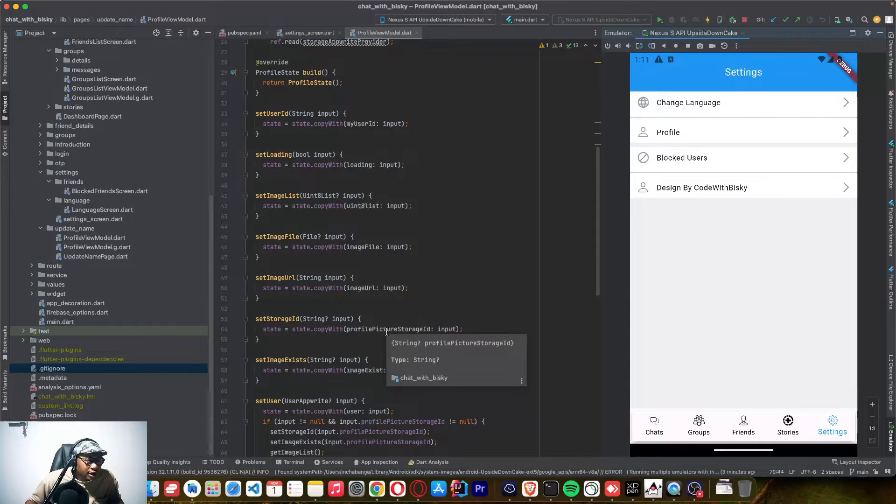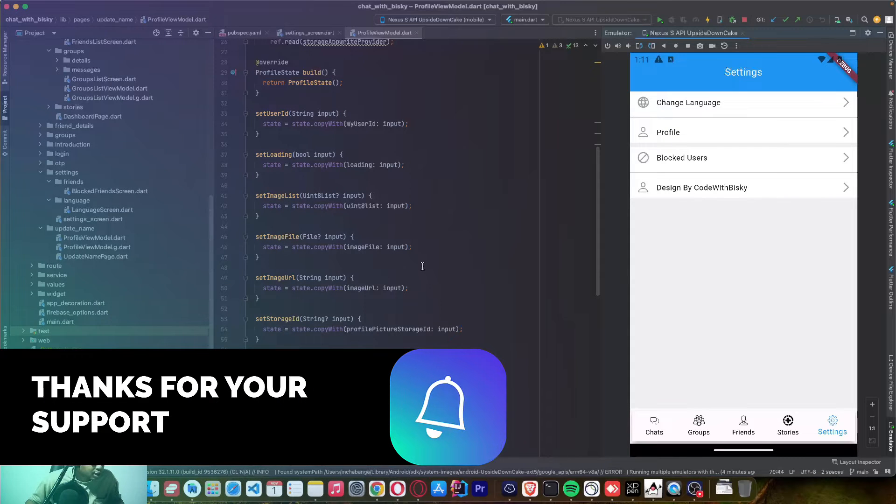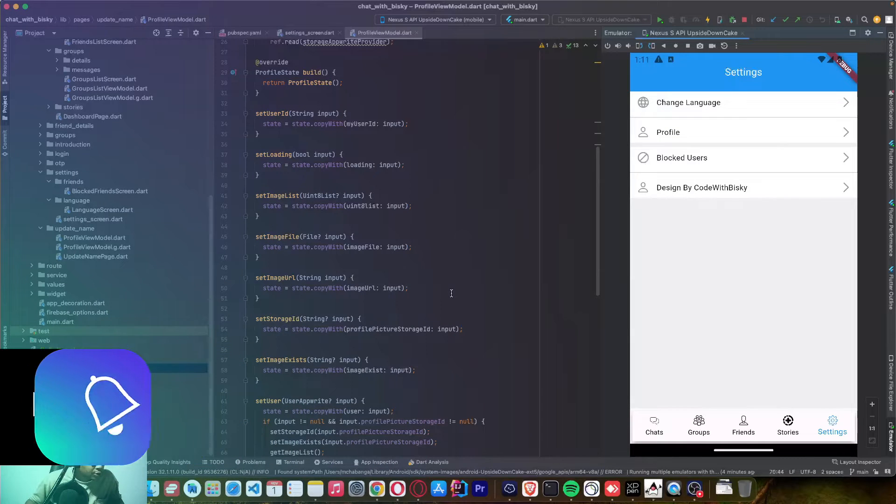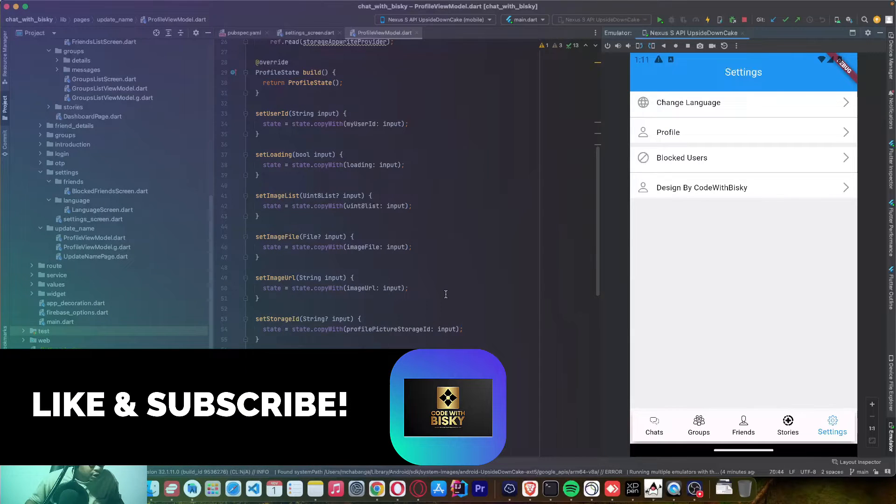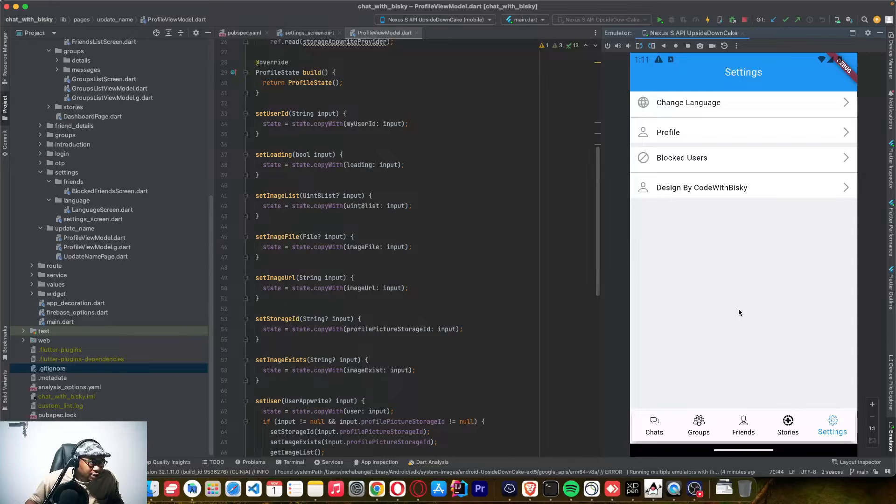In this tutorial, I want to show you the settings page that I developed and I will walk you through how to design this settings page as you can see on this dashboard.